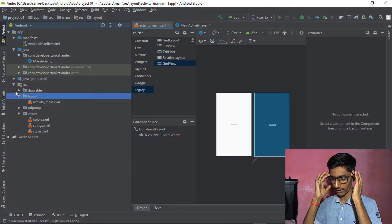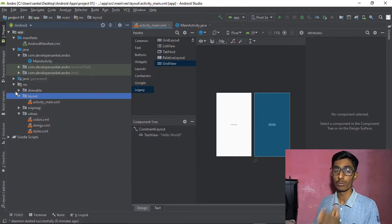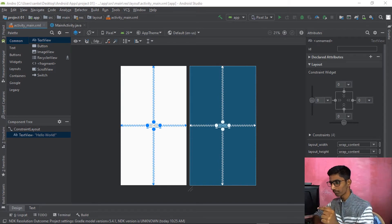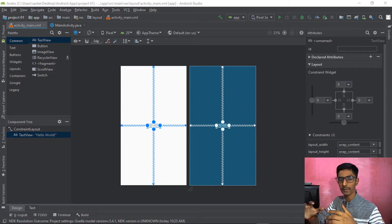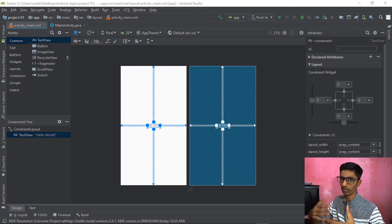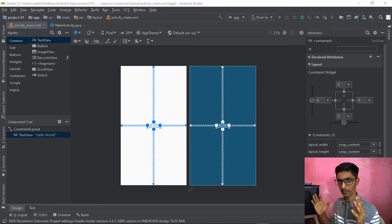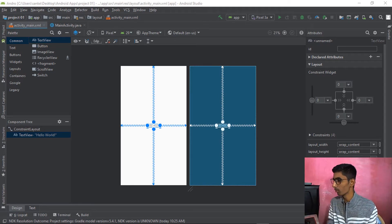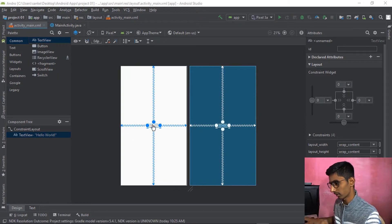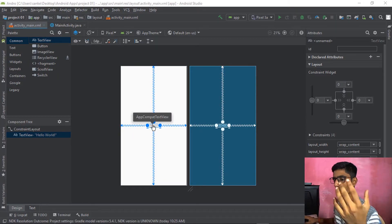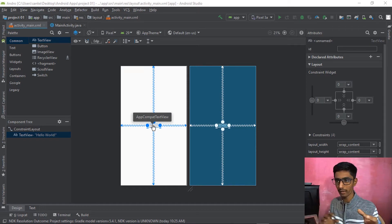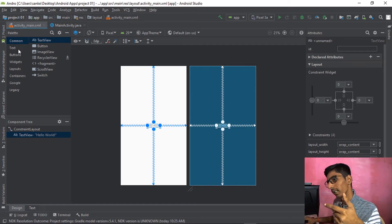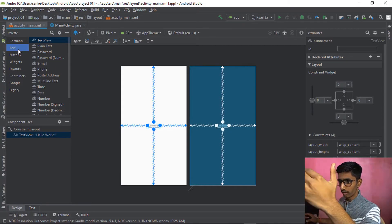Now it's time to look at components. We're dragging and dropping some components onto our screen and trying to install the application on our virtual device. This is the Hello World text view — it's not from the text panel but it's a TextView. There are many concepts — when you go to the text part on the component side, here are the components.